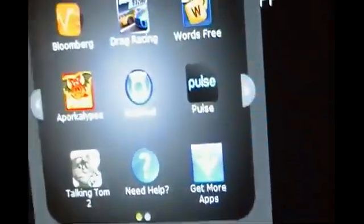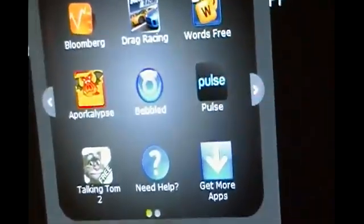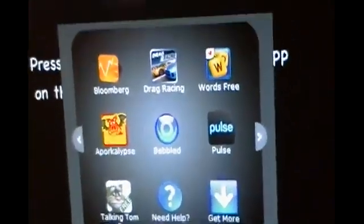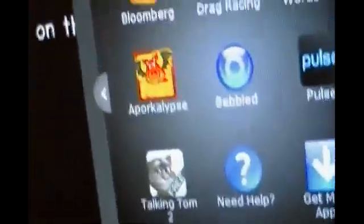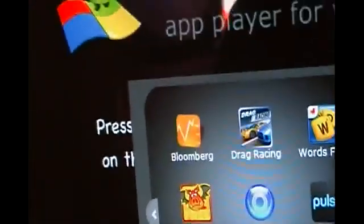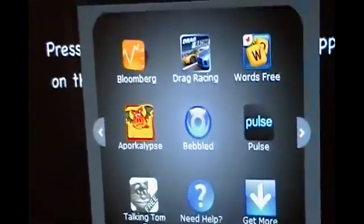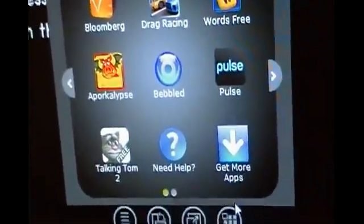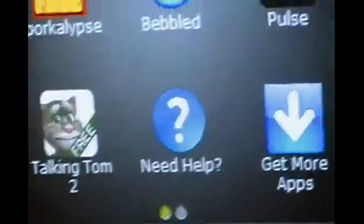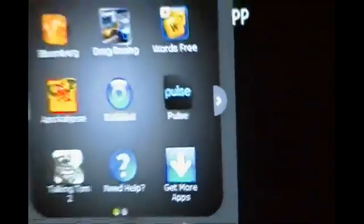You'll click this icon. This is the bottom right corner. It really tells you the instructions right there, but I just want to show you. As you can see, it says Swagbucks TV Mobile has installed. You'll just click this icon right here. Once you click that, you'll already have some preloaded apps right here. You'll have Bloomberg, Drag Racing, Words Free, Apocalypse, Beveled, Pulse, Talk It Time, Need Up, and Get More Apps.